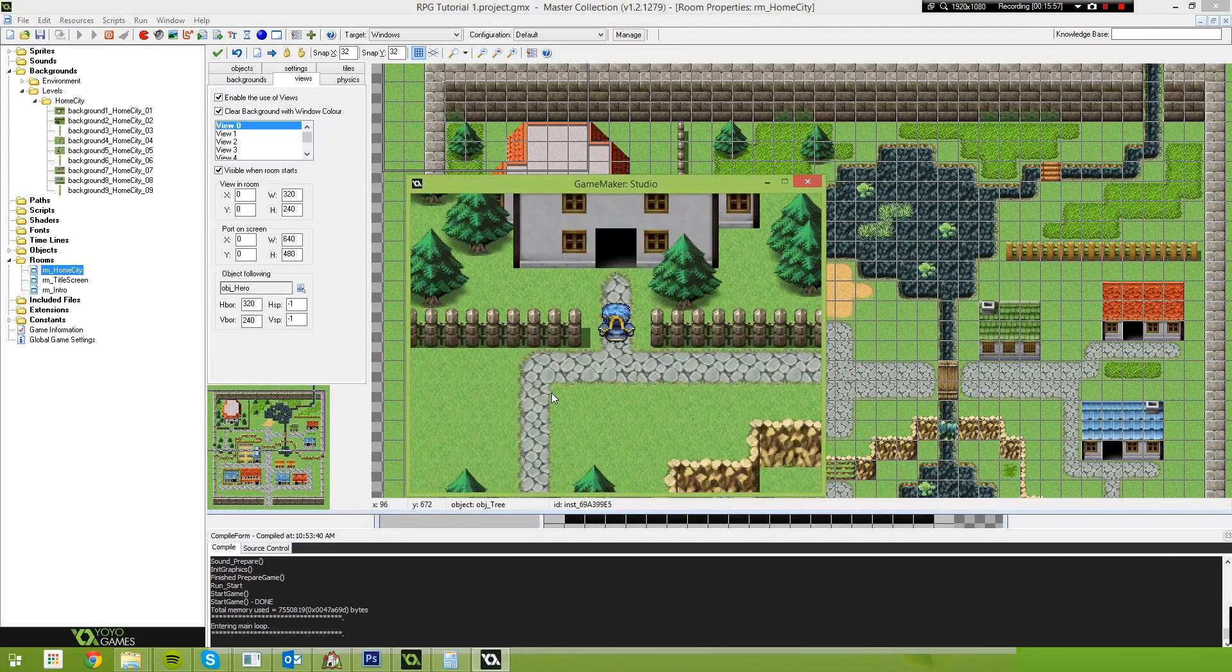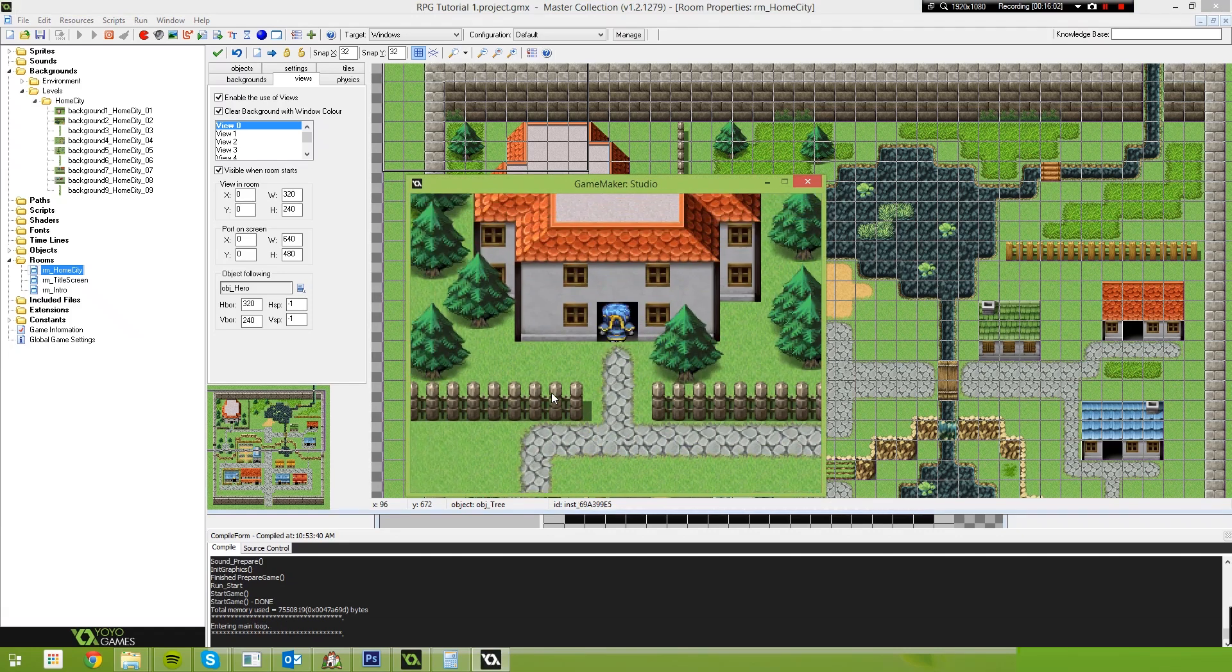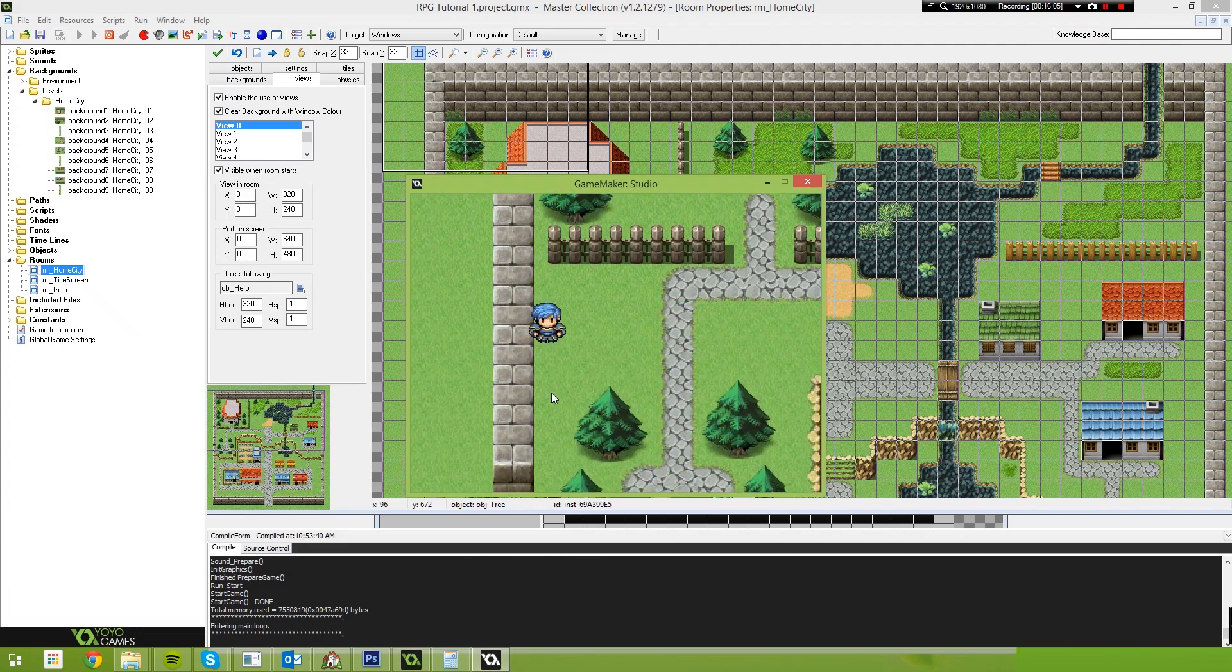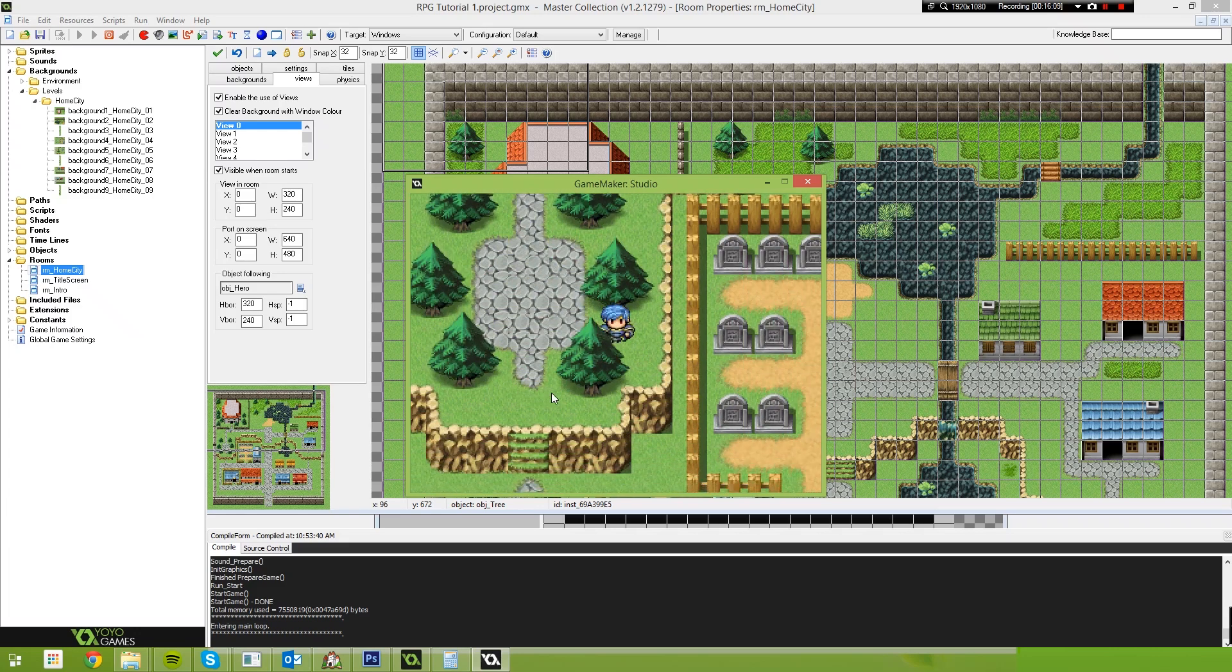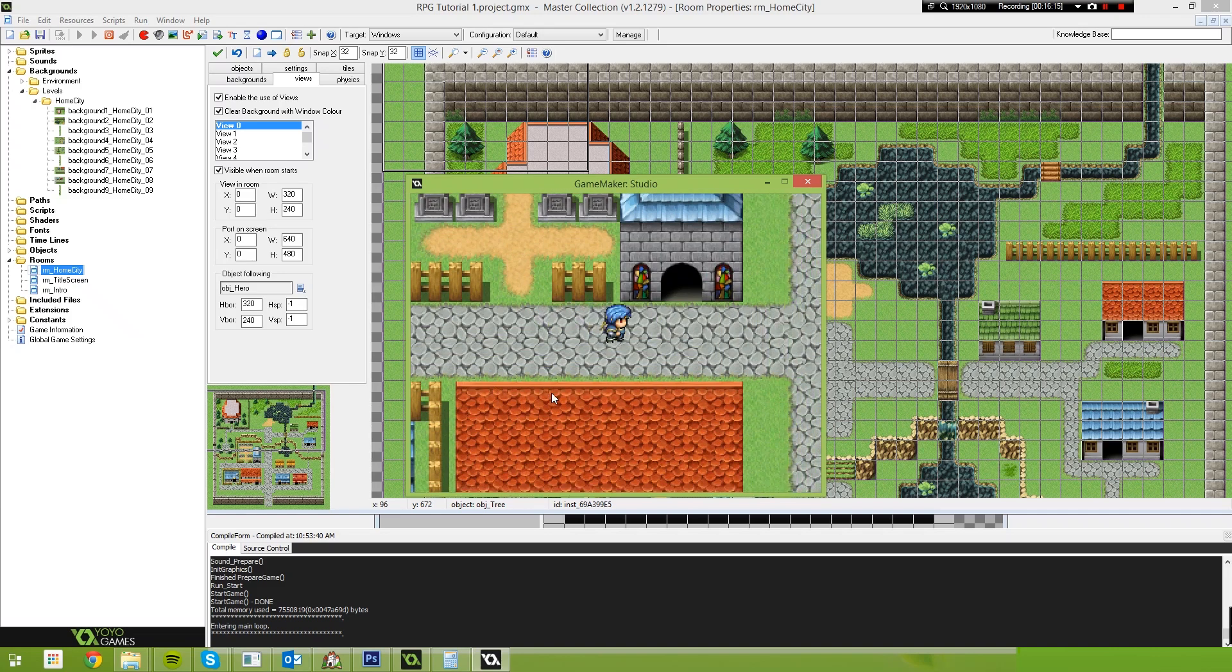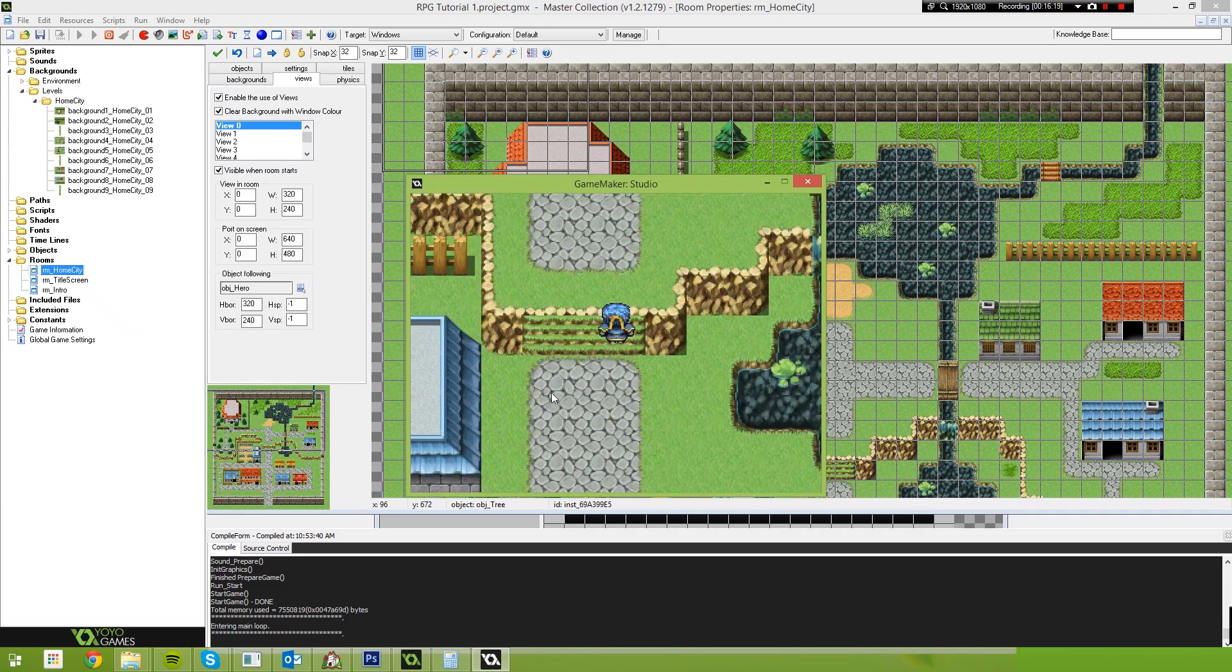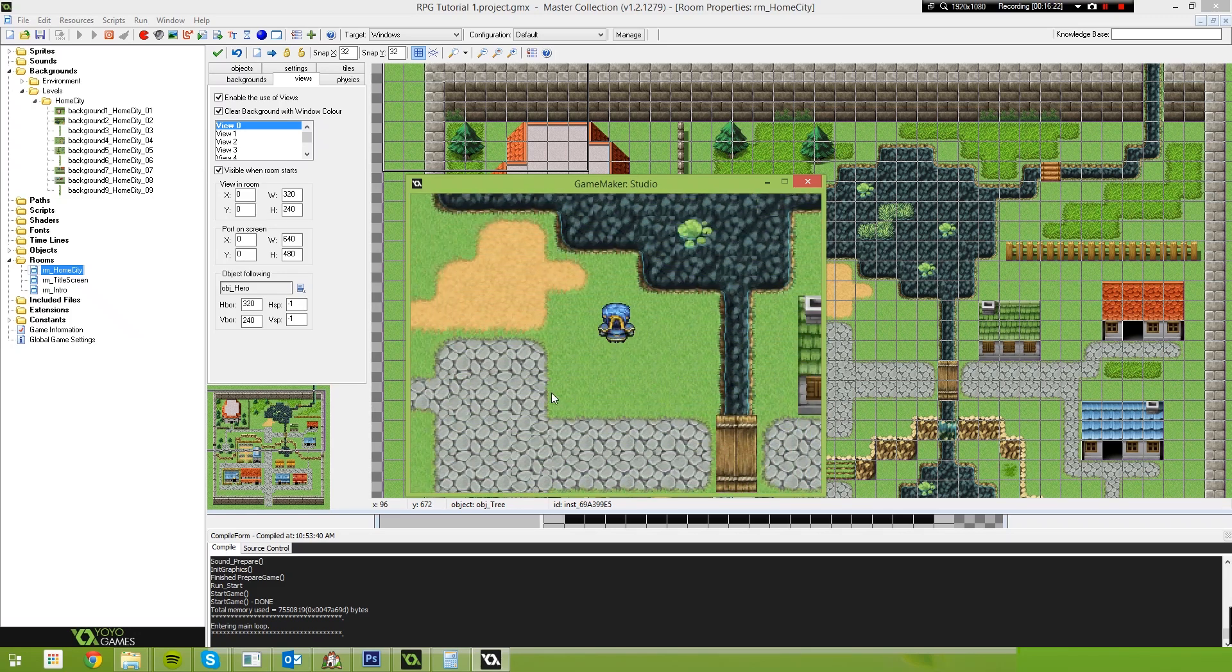So now, what you'll notice is our character obeys the collisions that we had previously set. We're still able to walk over all this stuff, but we can get around that quite easily. And what you'll also notice is the game is running really fast. It's very smooth. There's no performance hit here. We've basically brought in a whole map in 10 minutes. And if I wasn't talking, it probably would have taken about 3 minutes.